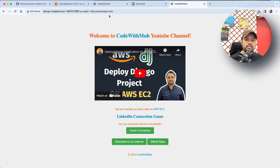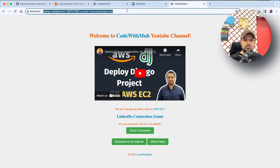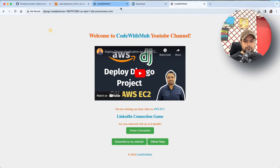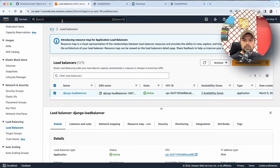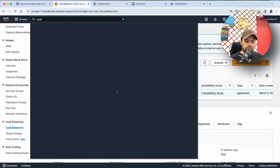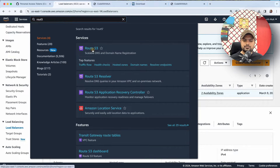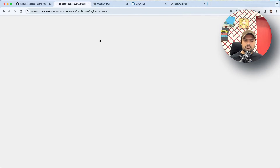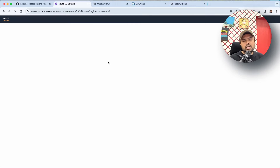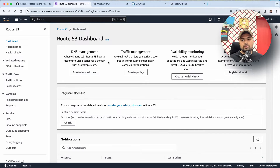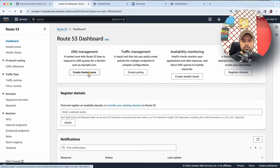Now let's look at how we can attach a domain instead of going to this record directly. What you have to do is just go to Route 53, and here we will be registering our domain. You have to create a hosted zone.